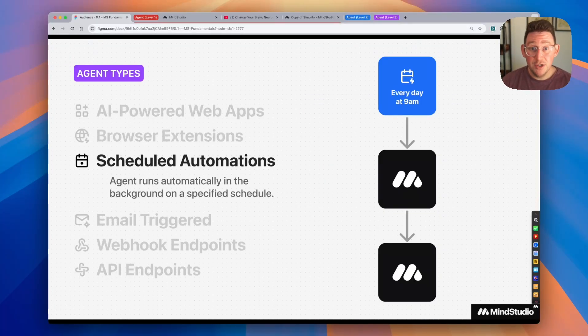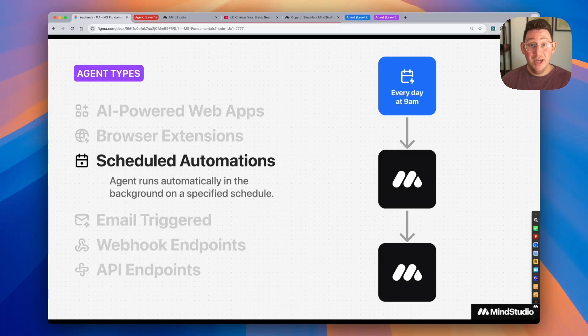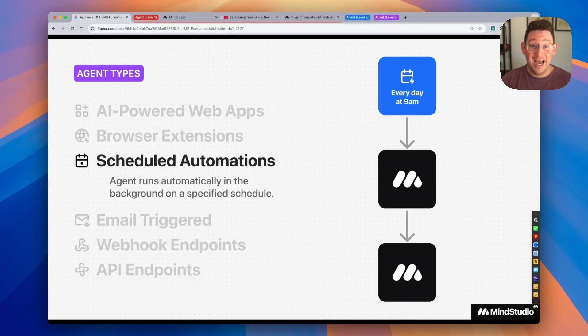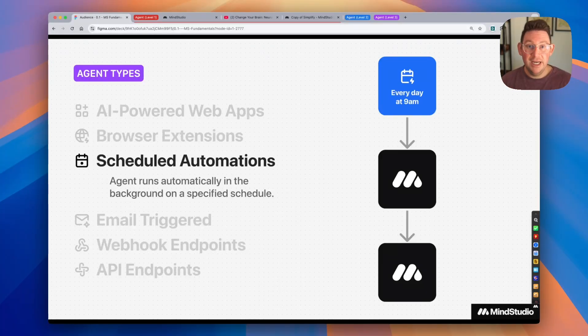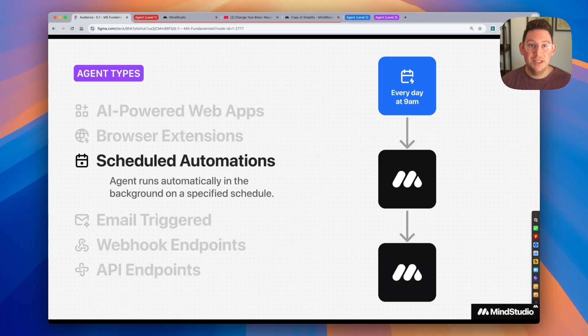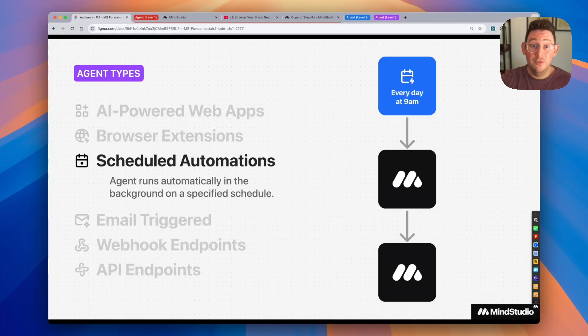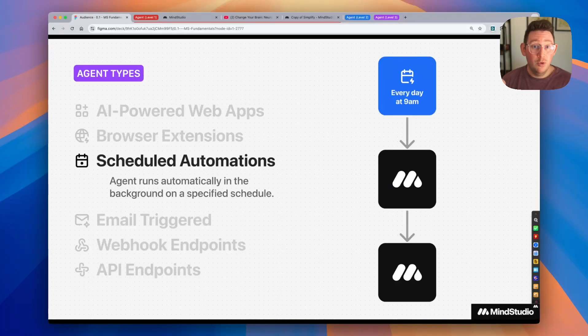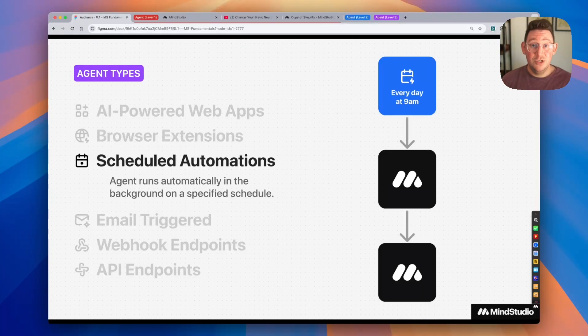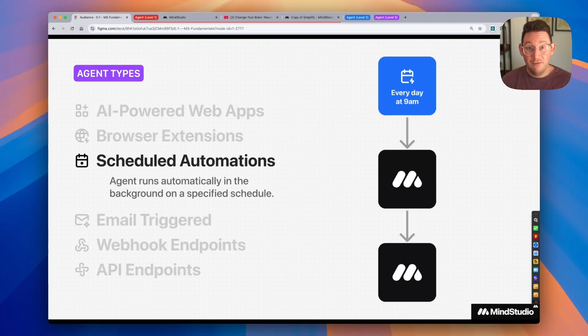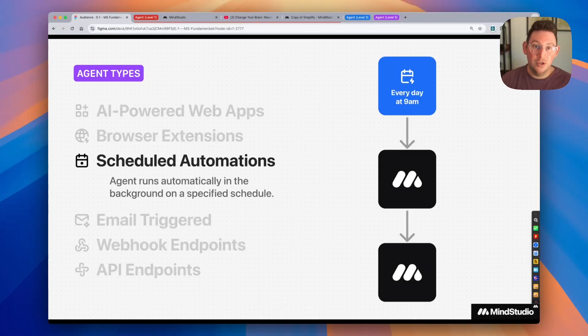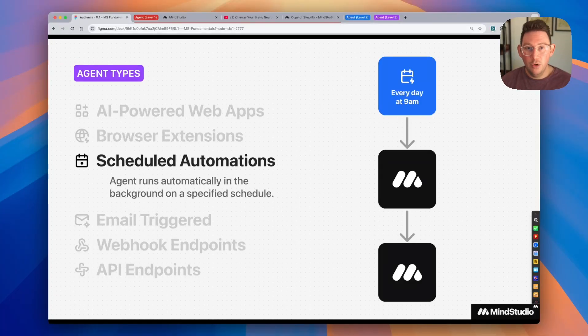You can also run agents in the background as a scheduled automation, meaning you can set a schedule for this AI agent to run. The AI agent can do a number of different things in the background. This is perfect for repetitive tasks, things that you do every day, every week, every month. An AI agent can handle a good chunk of that work for you, if not all of that work for you.